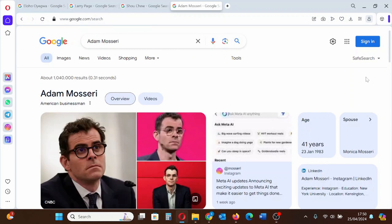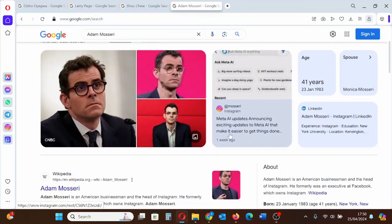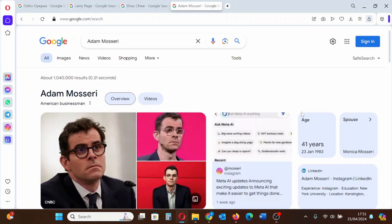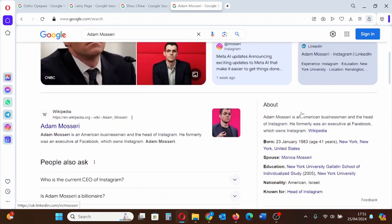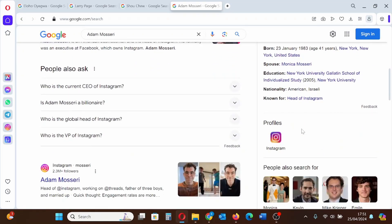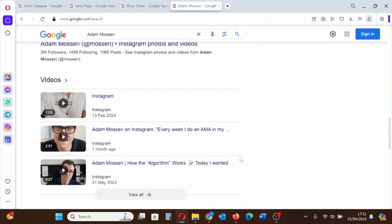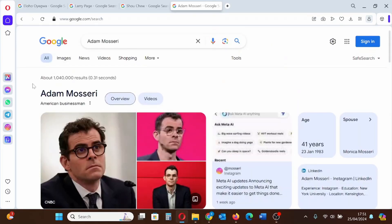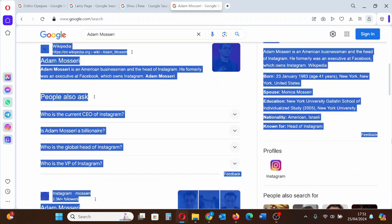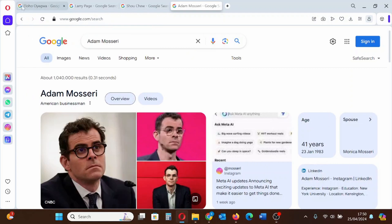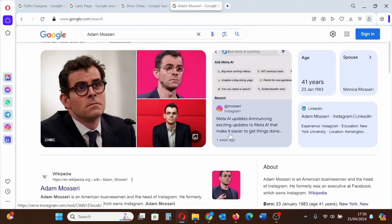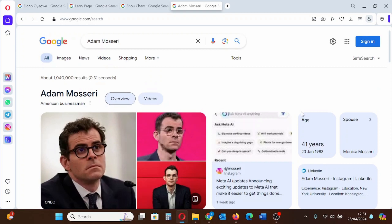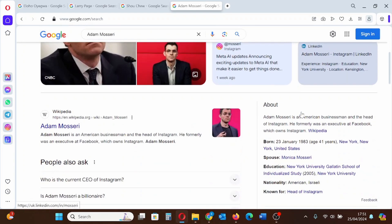Google Knowledge Panel is generated by Google automatically based on the information on the internet. If you're notable enough, Google will grant you what is called a Google Knowledge Panel. It's mostly for people that are notable. I'll be giving you an example of Google Knowledge Panel of notable individuals.